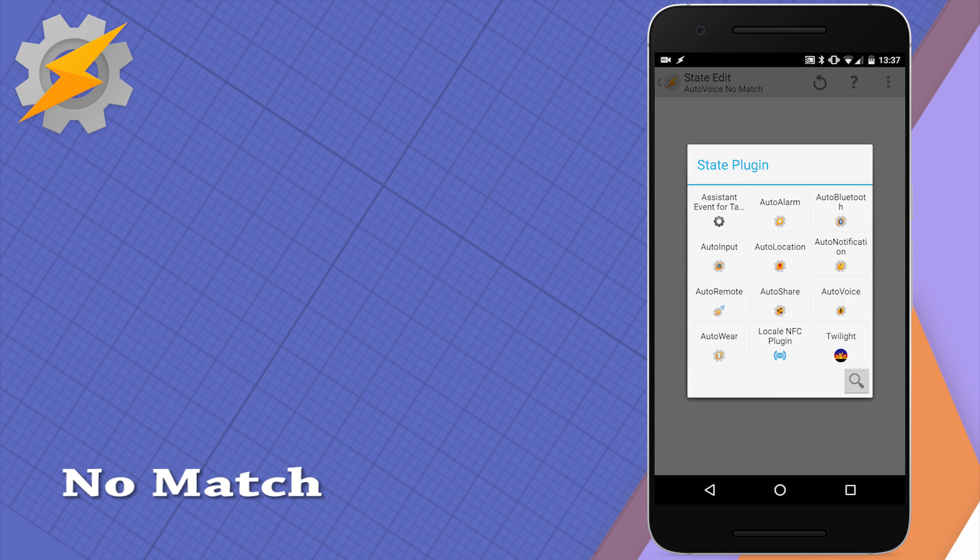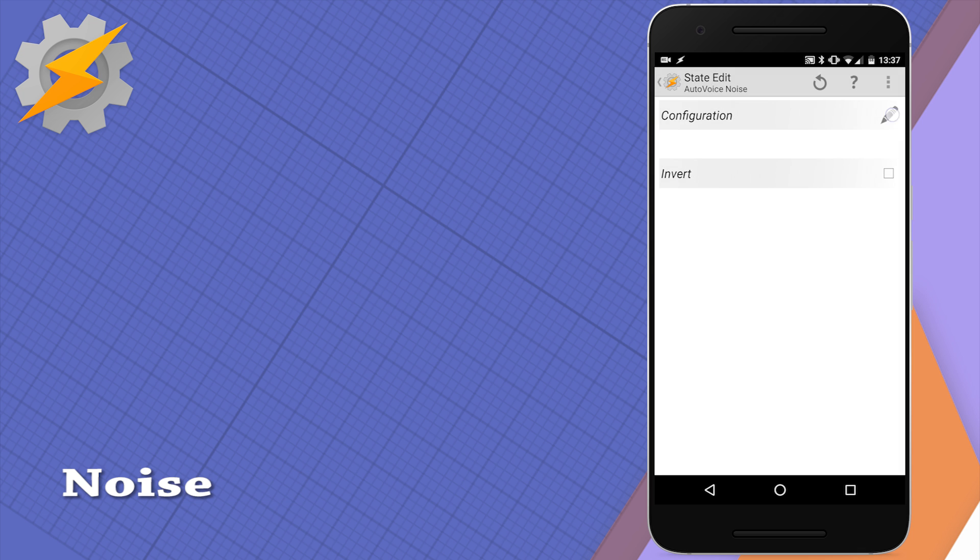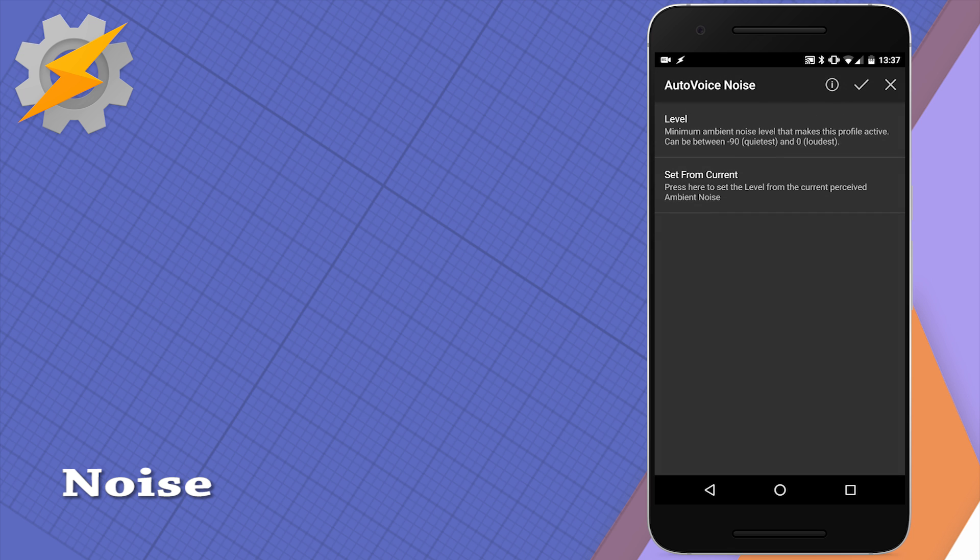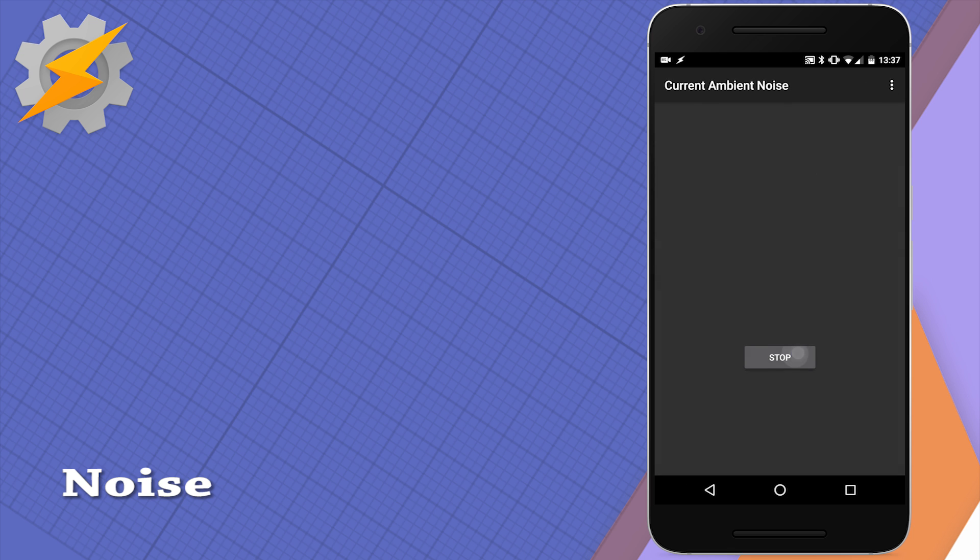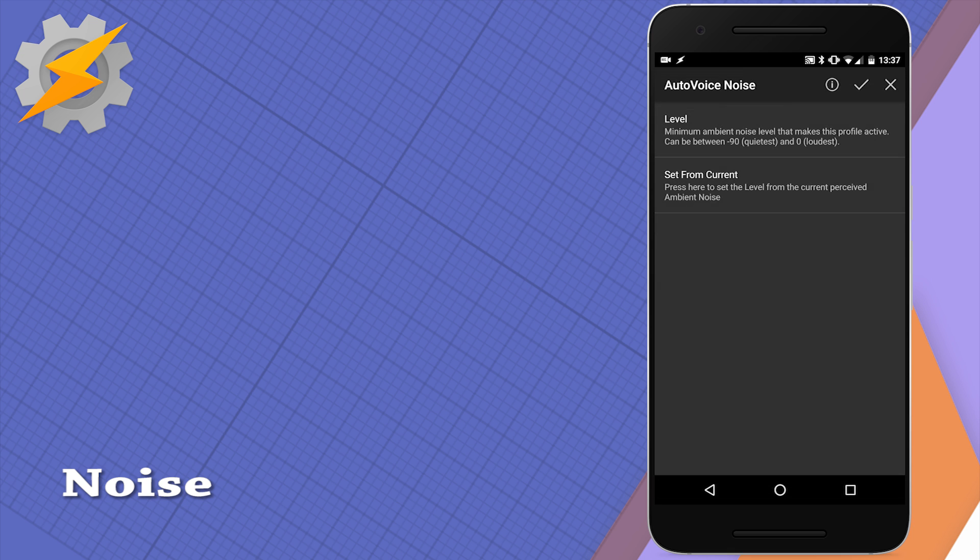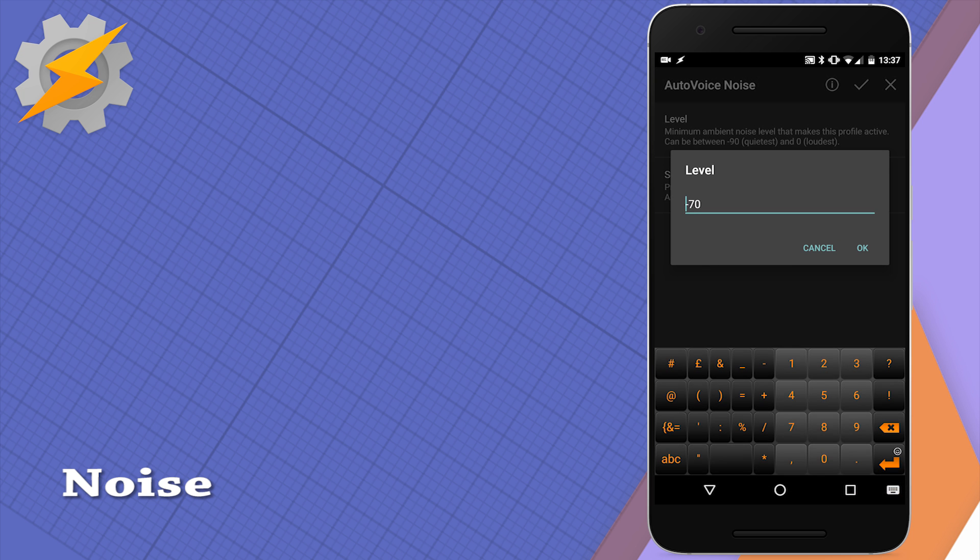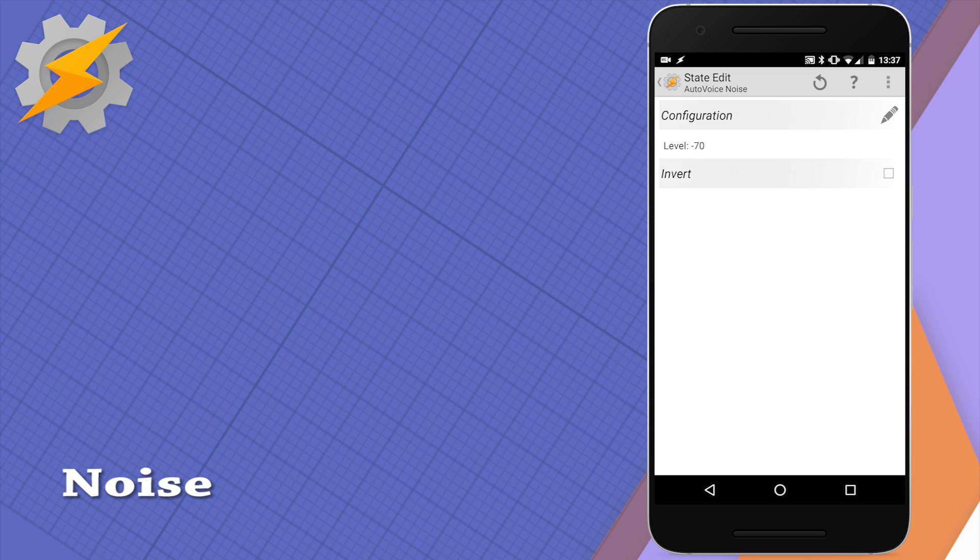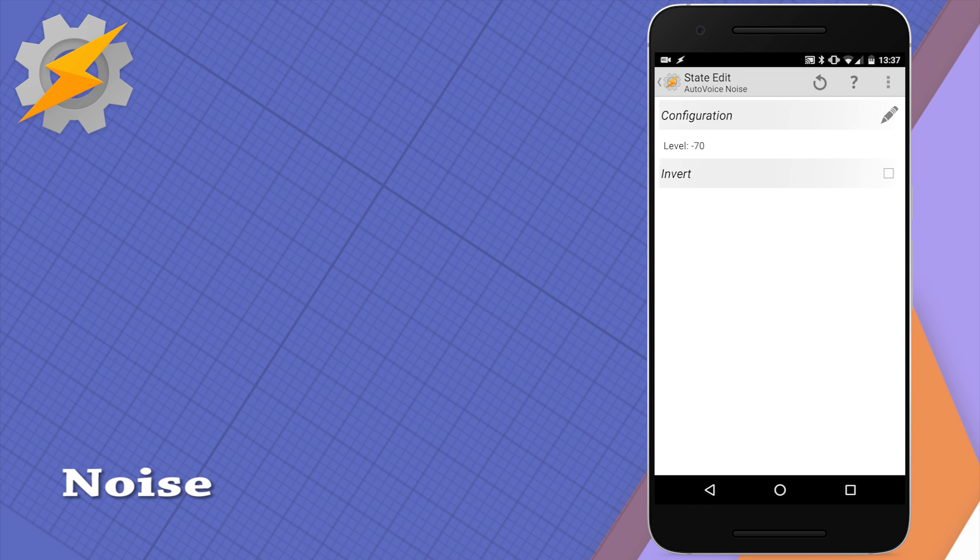The next state condition is responding to noise levels. So in configuration you can set the noise level or you can measure the noise level around your device in which you want to respond to and once this is configured you've got yourself a ready condition. Bear in mind the lower the value the bigger the noise outside.